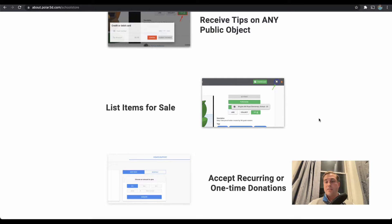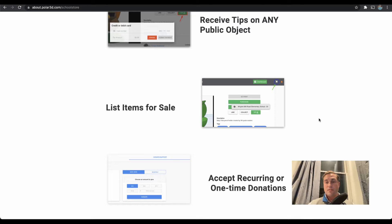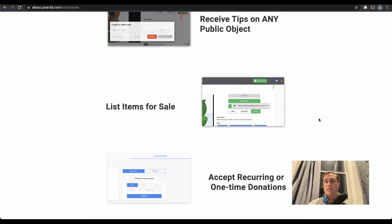And the school, without taking any additional steps, can accept recurring or one-time donations. So those are the three main ways. Let's go ahead and dive into the cloud and take a look at how it's really done.